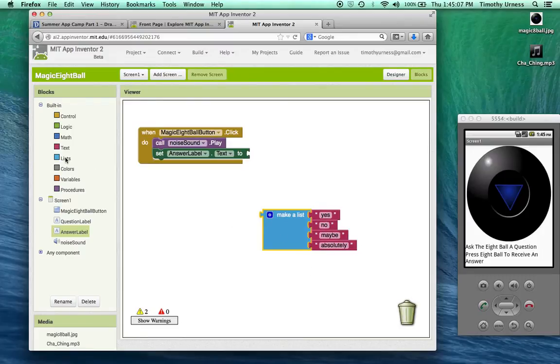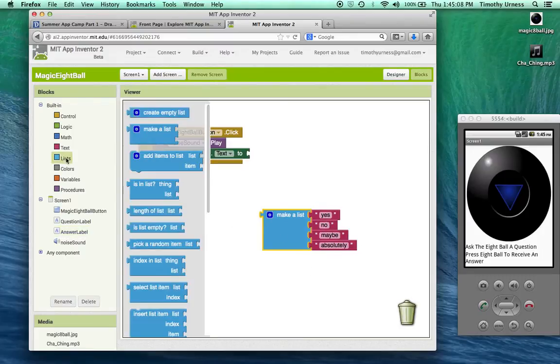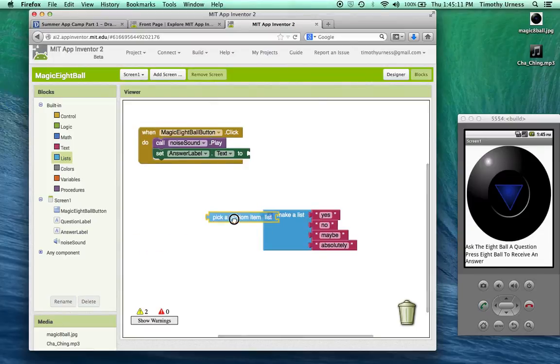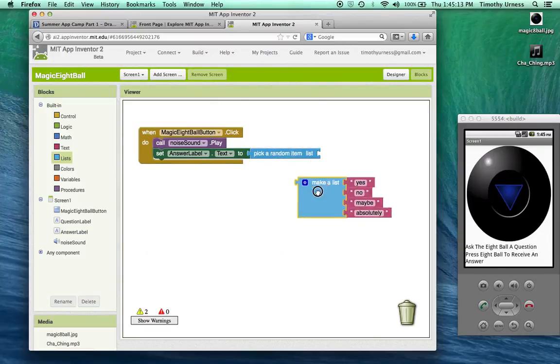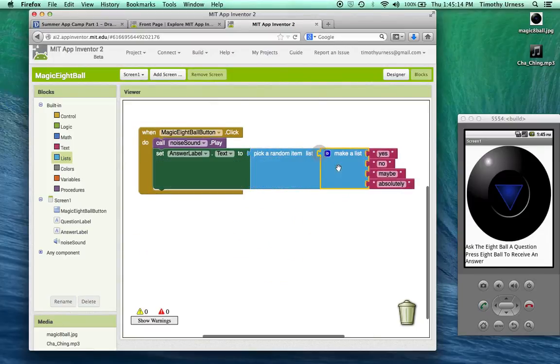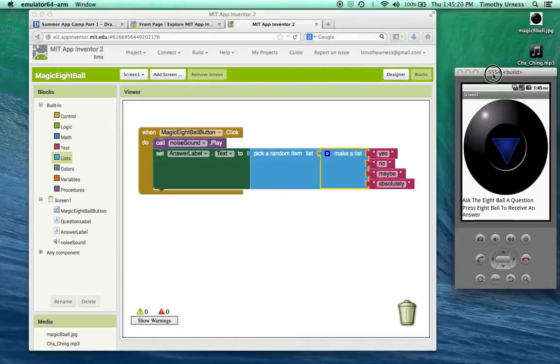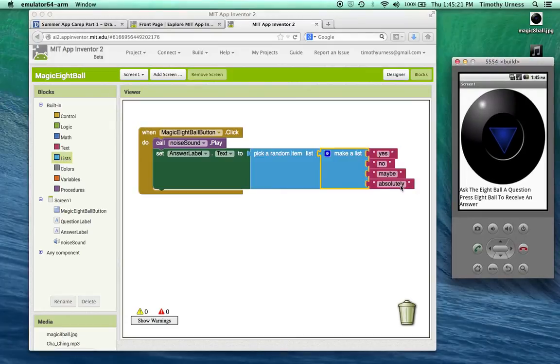If I go to this list drawer again I'm going to pick a random item from that list. Now I'm in pretty good shape. I can go ahead and test the app once that's in place.